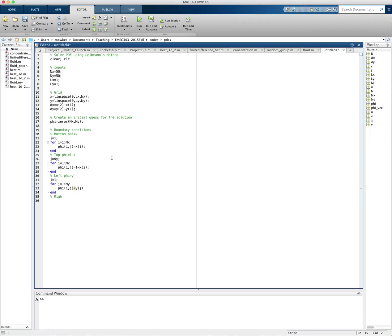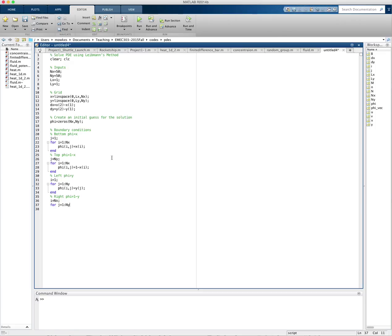Then I need my right boundary condition. And at the right boundary condition, phi is equal to 1 minus y. Forgot a semicolon. That's what MATLAB was telling me. On the right side, i is equal to nx. And I loop over j at that location. And I set phi ij equal to 1 minus y of j.